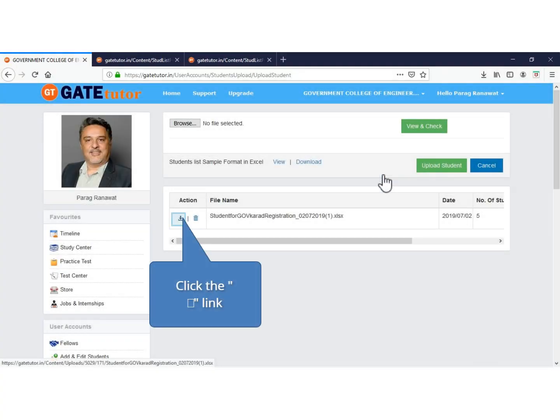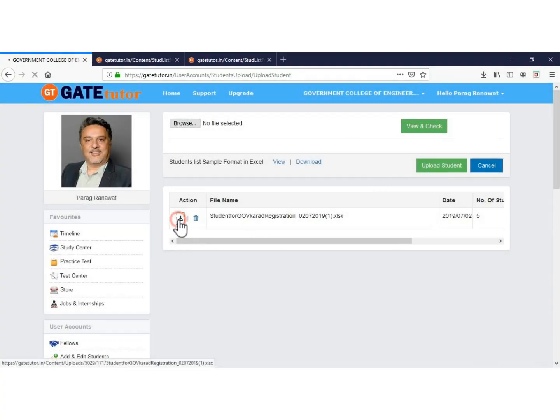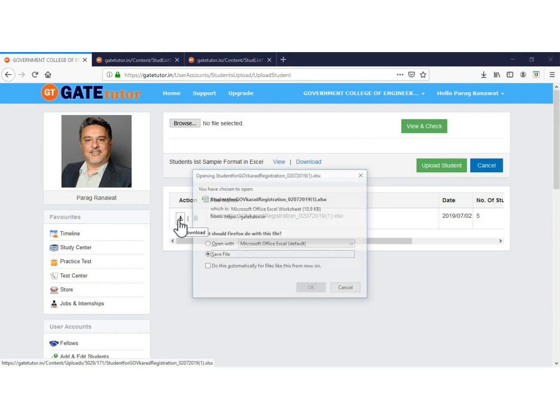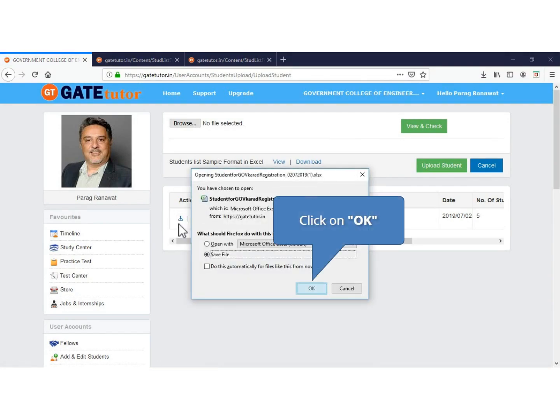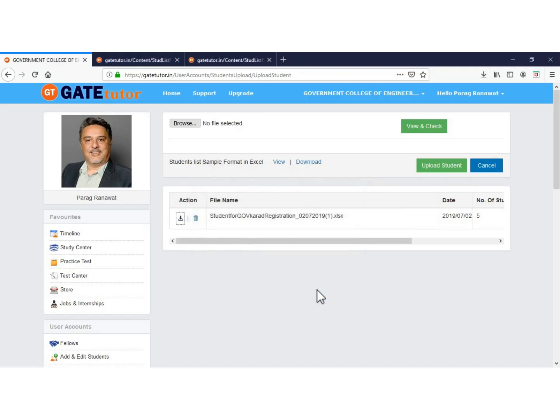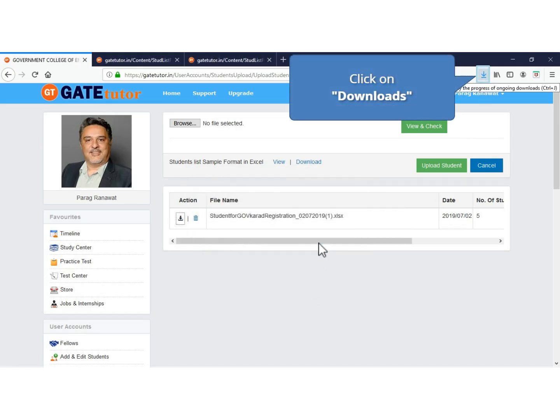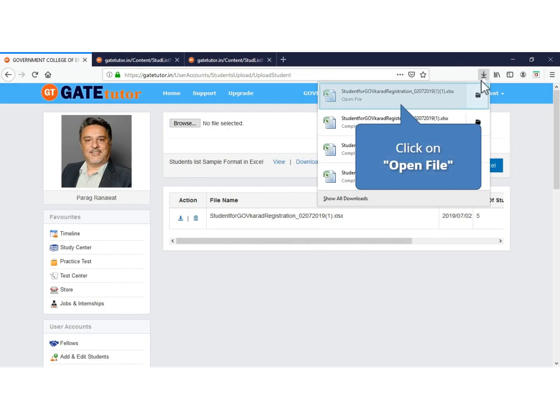As soon as you upload the list, a new Excel file will appear. Download the list. Click to see downloads. Click to open the file.